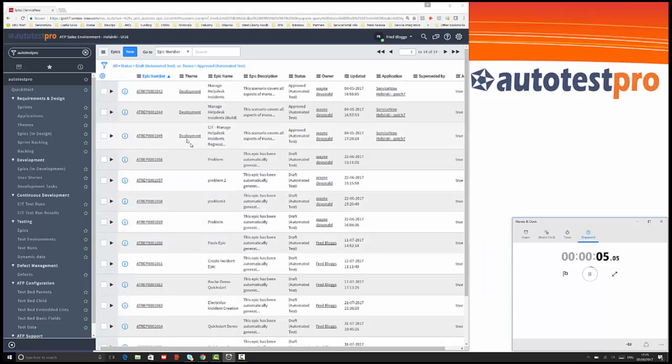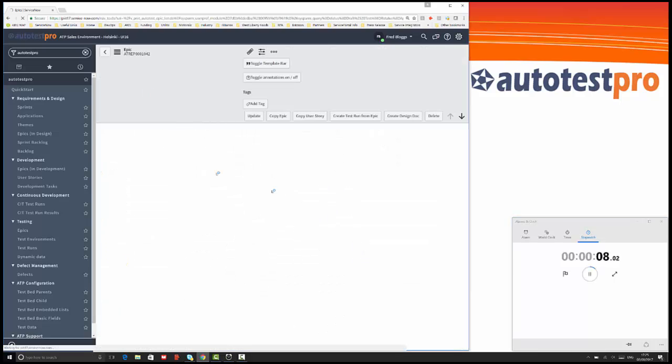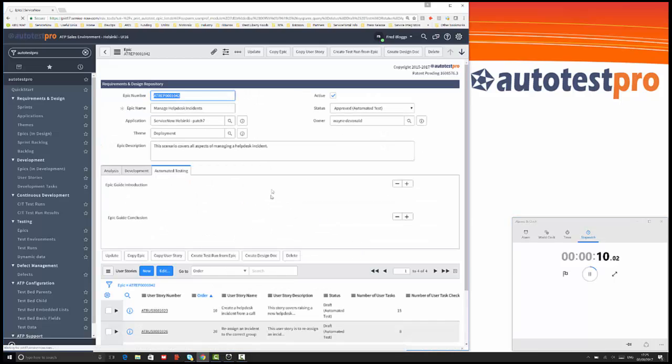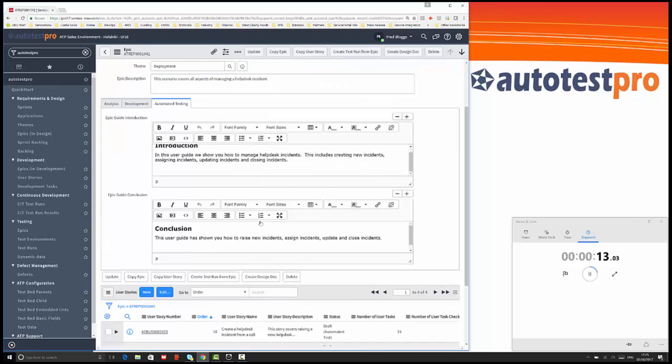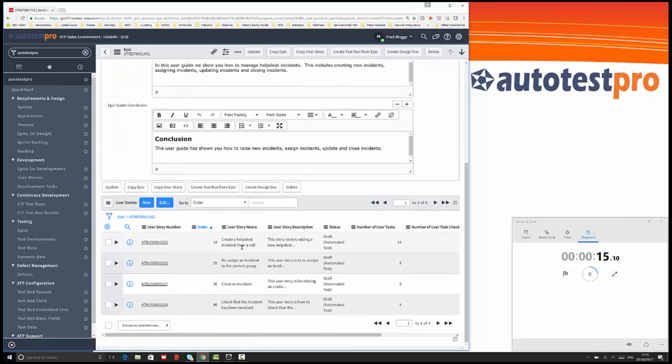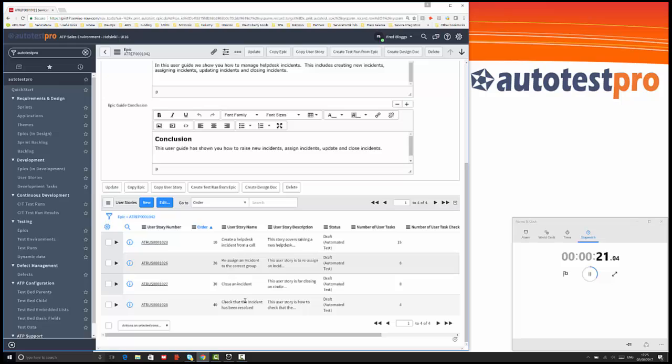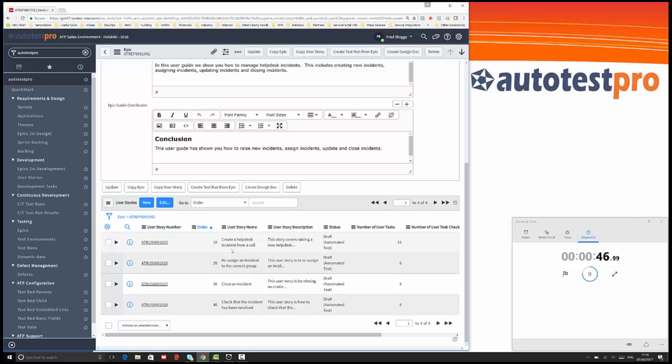A simple demonstration: we've got loaded into AutoTest Pro already a create incident user story. We're creating a help desk incident from a call, reassigning it to a particular group, closing the incident, and checking it's resolved. We want to amend the incident form to include a new field at the request of a user. We want to record the eye color of the caller as a choice selection box of different colors of eyes that the user can select.